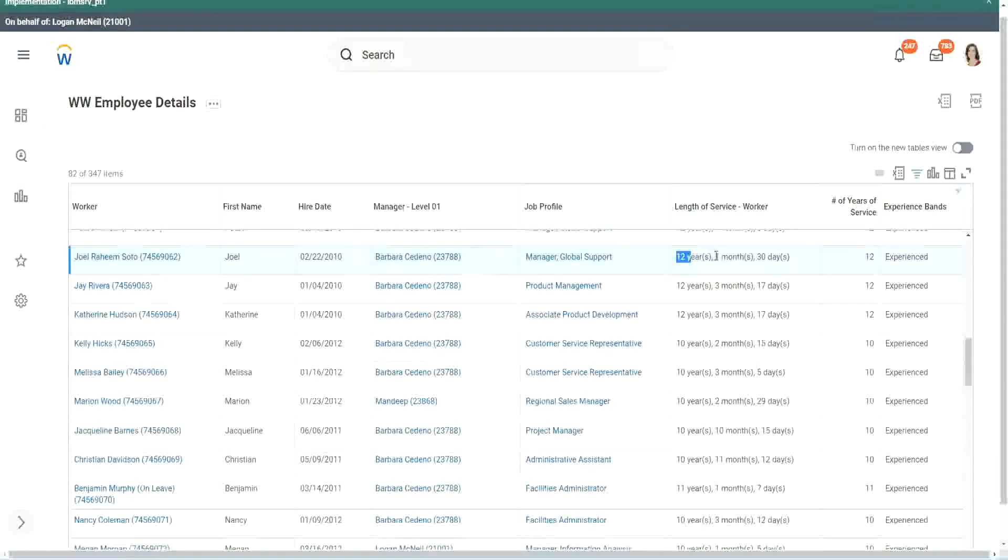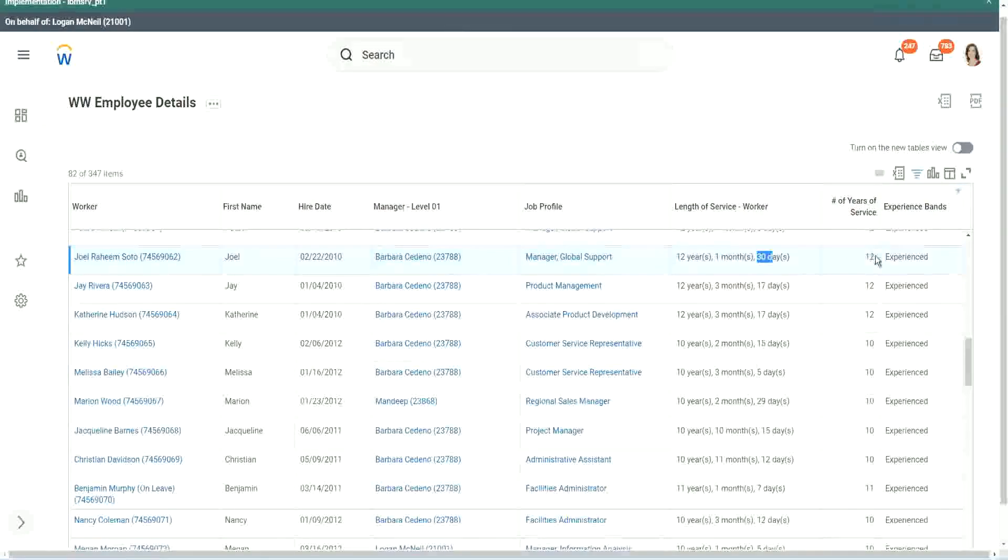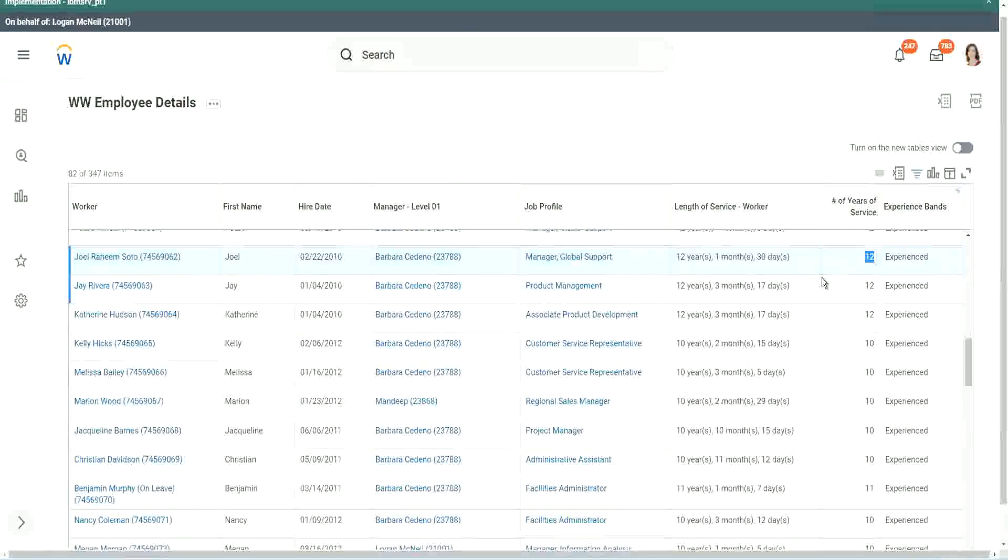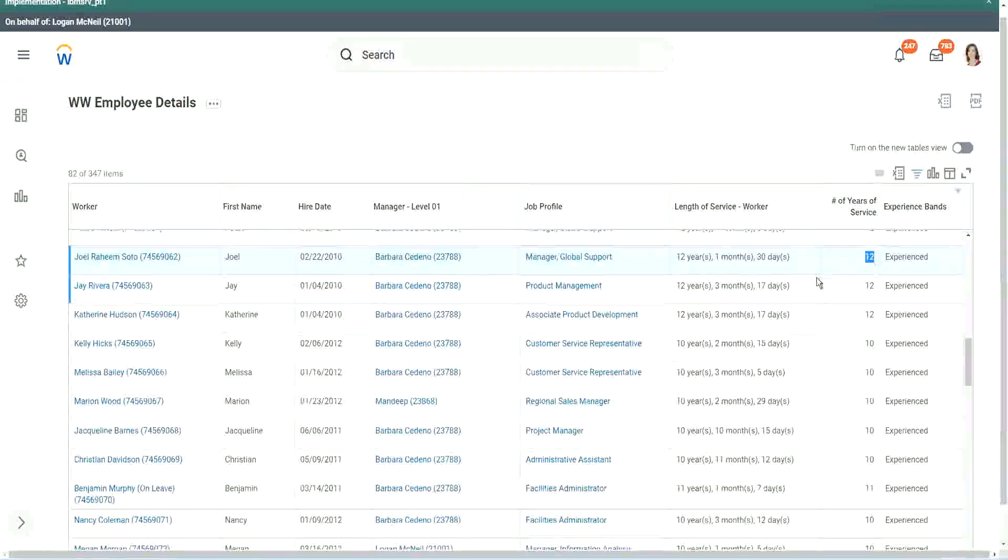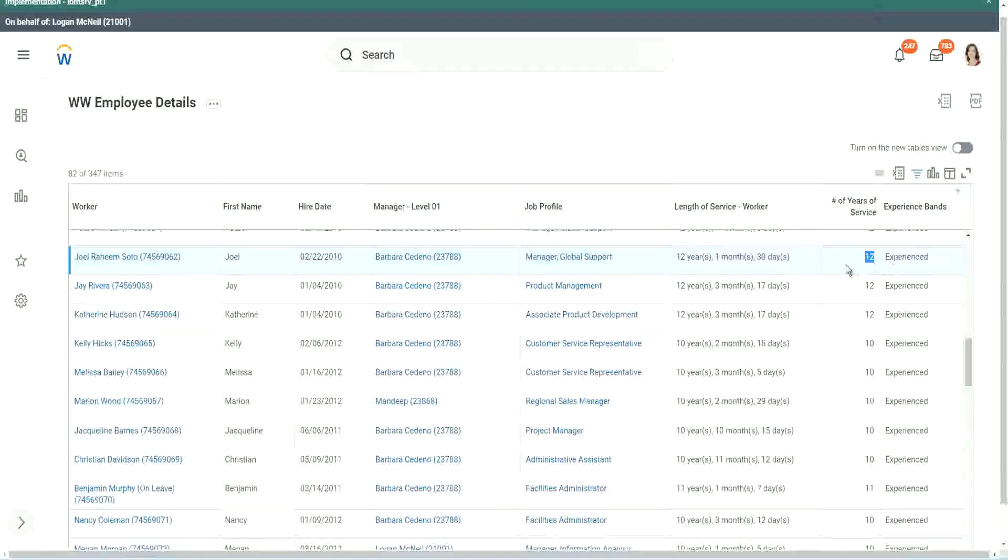It is more than 12 years actually - 12 years, 1 month and 30 days. But what did we extract from that? 12 years. And then we did our calculation based on that. So we are only taking completed years of experience.